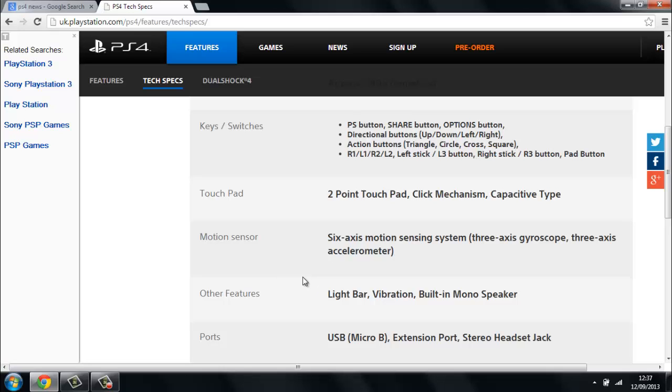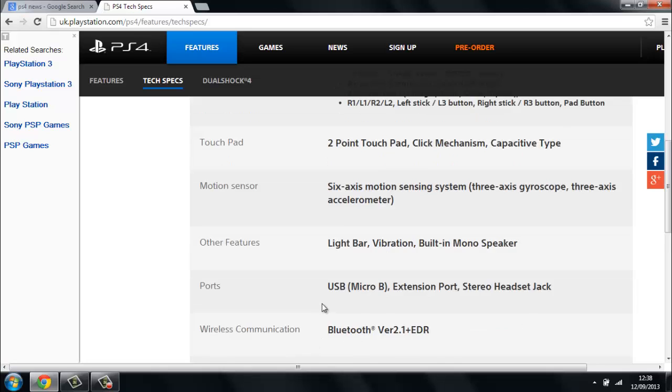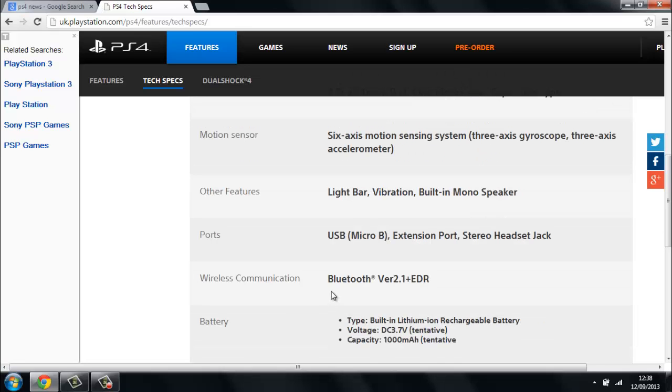We've already had the vibration, but the light bar and the built-in mono speaker are completely new to this controller. The light bar can change colors from player one to four, and the mono speaker I think would be like the Wii, so you can hear bullets flying past you and stuff like that. And it's got a USB Micro B extension port stereo headset jack. We've got the USB already on the PlayStation, but we don't have an extension port I don't think, and the stereo headset jack is brand new.